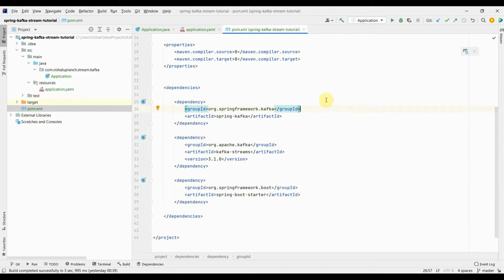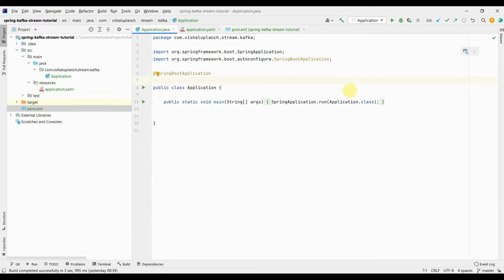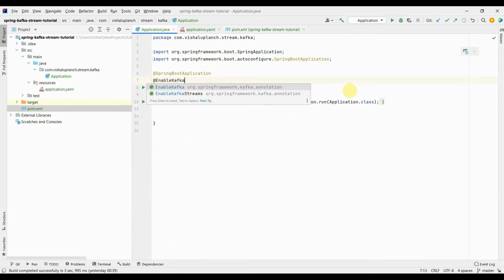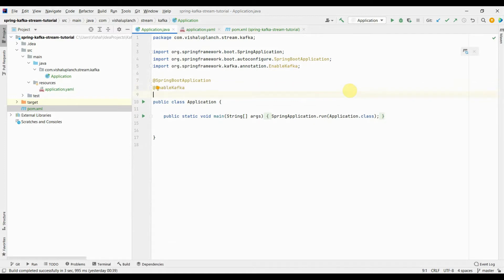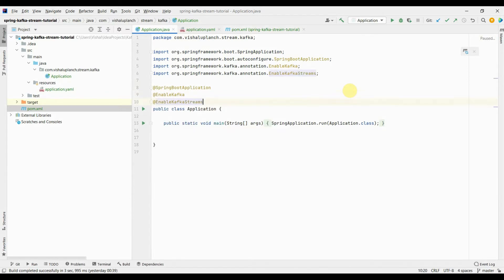Let's first enable Kafka and Kafka Streams for the application. In Application.java, the annotation to enable Kafka is @EnableKafka, and the second annotation to enable Kafka Streams is @EnableKafkaStreams. This annotation is specifically required when you are doing streaming-related operations. So here we have enabled both Kafka and Kafka Streams.